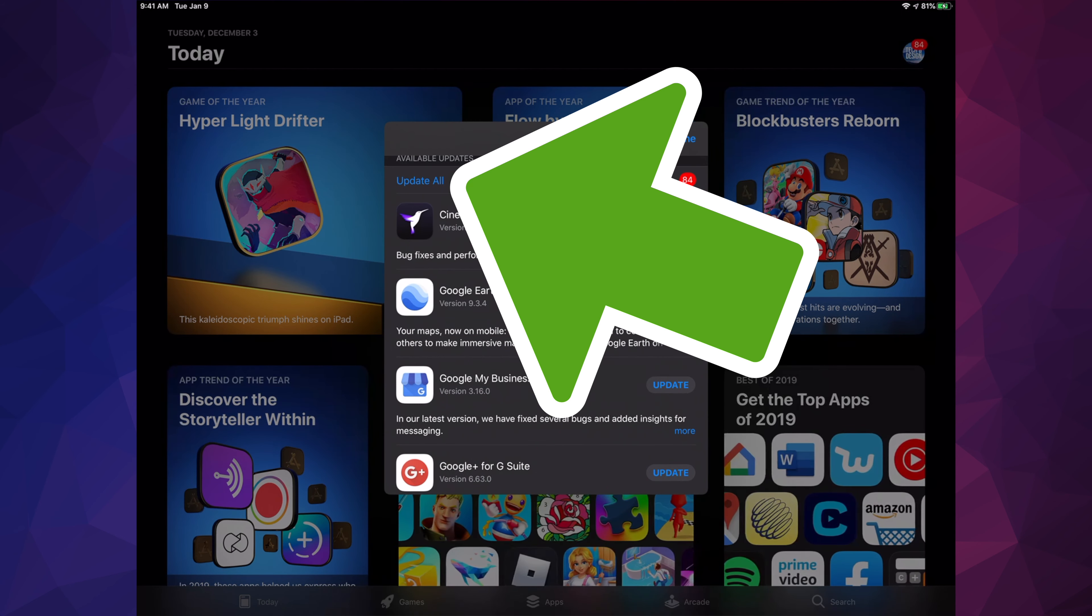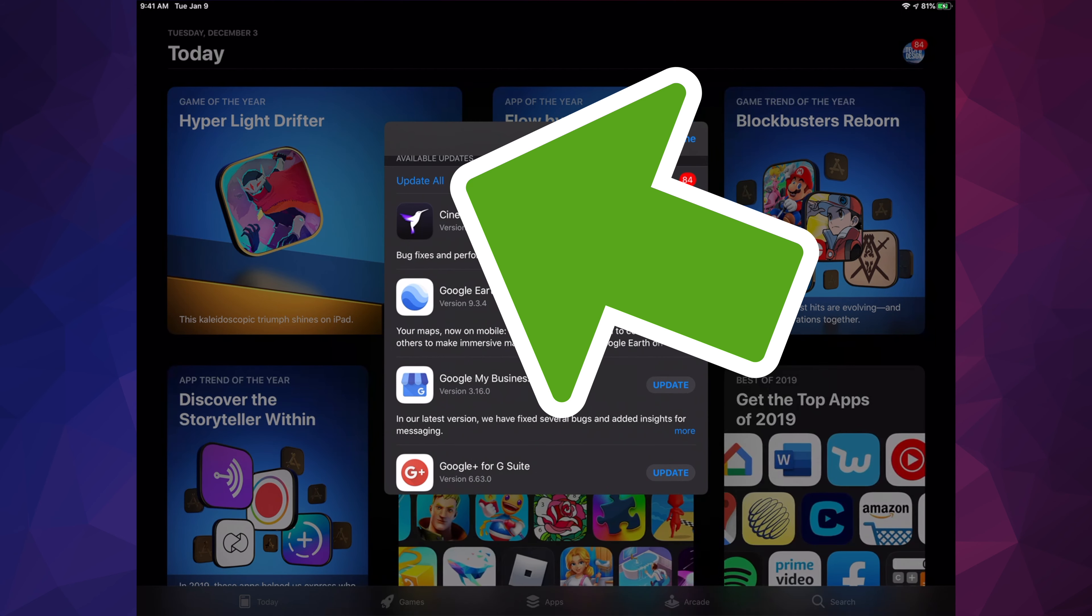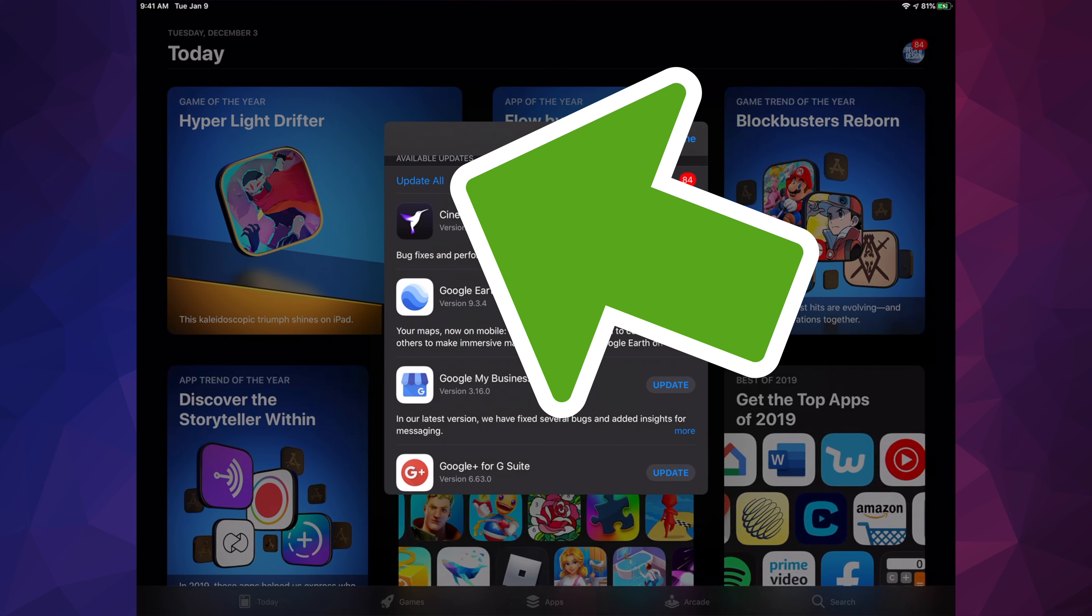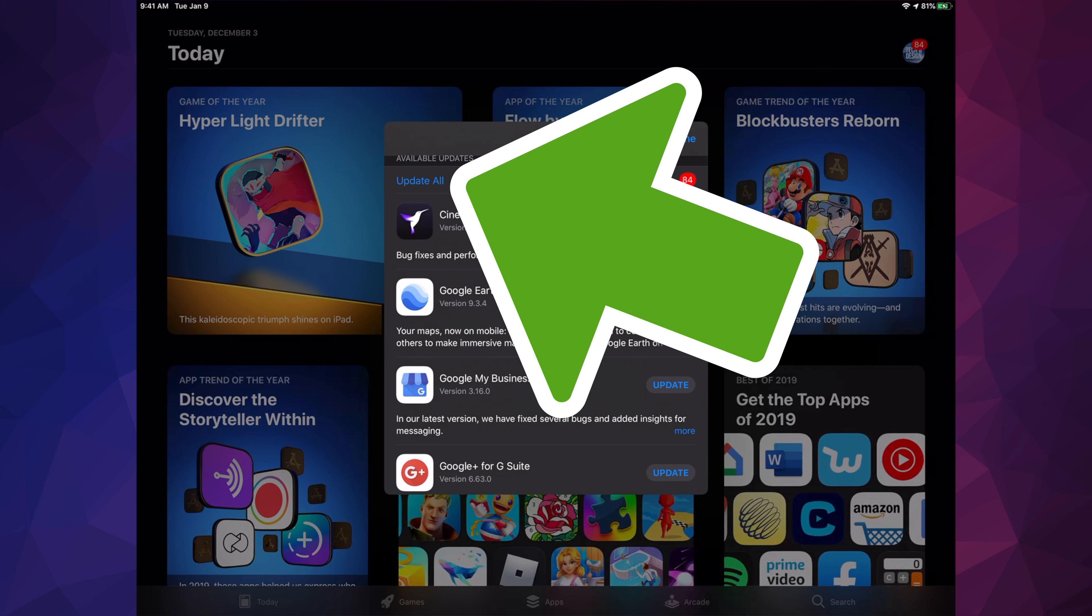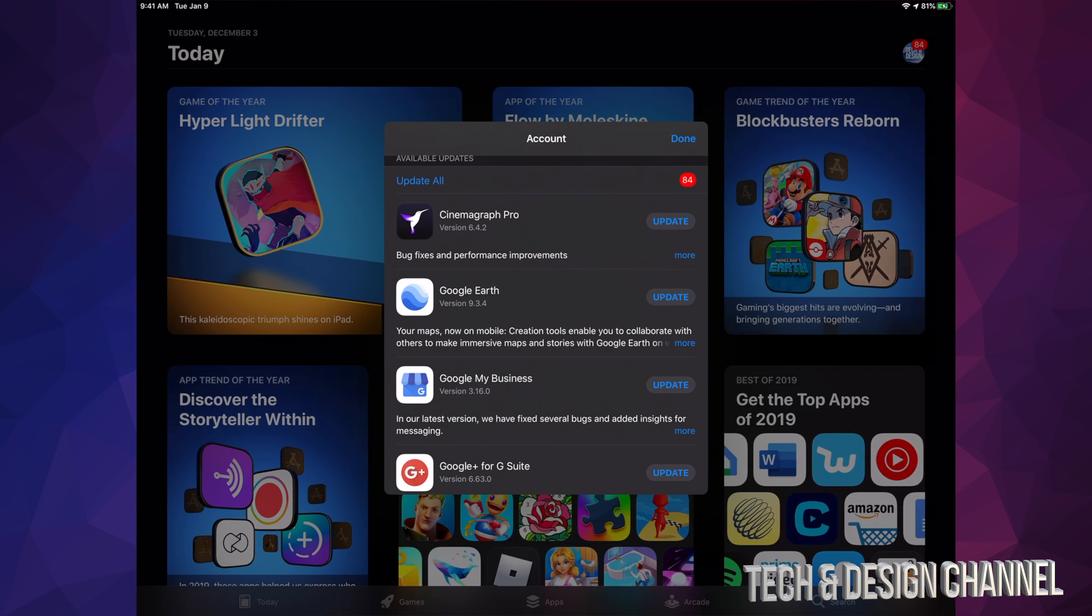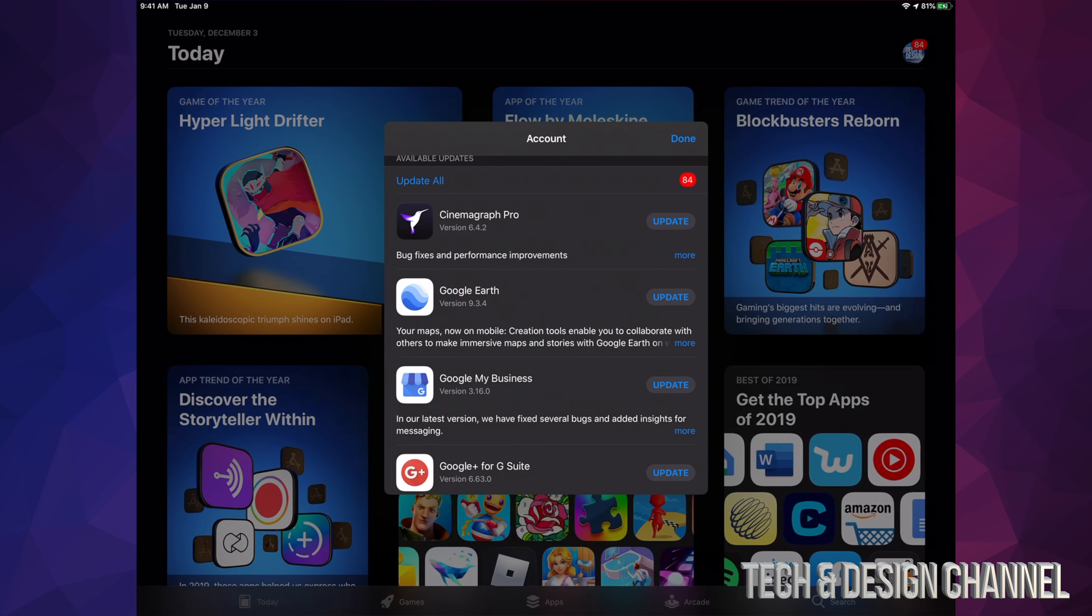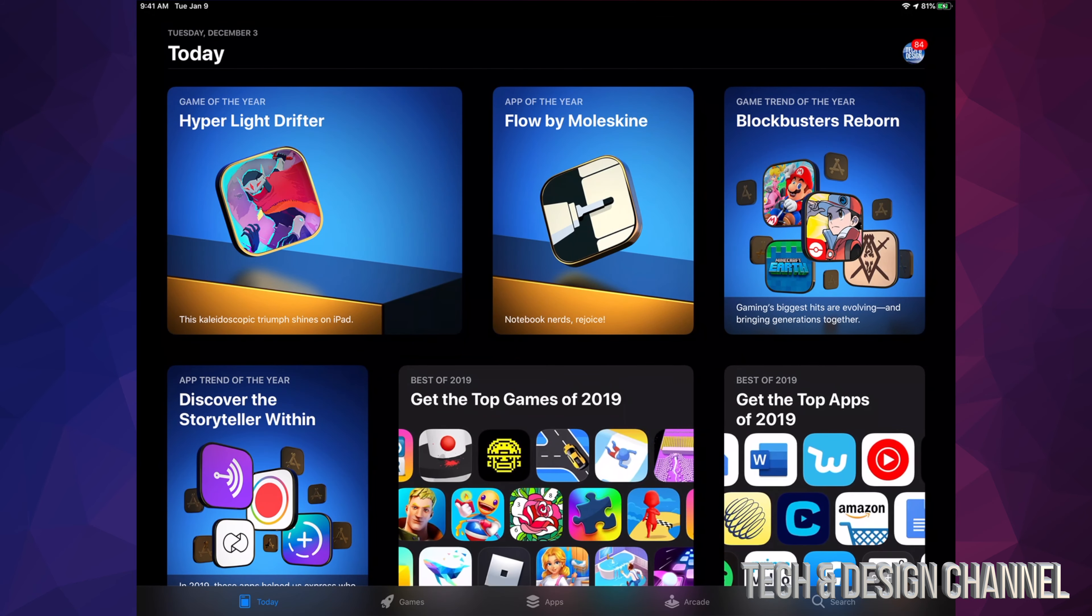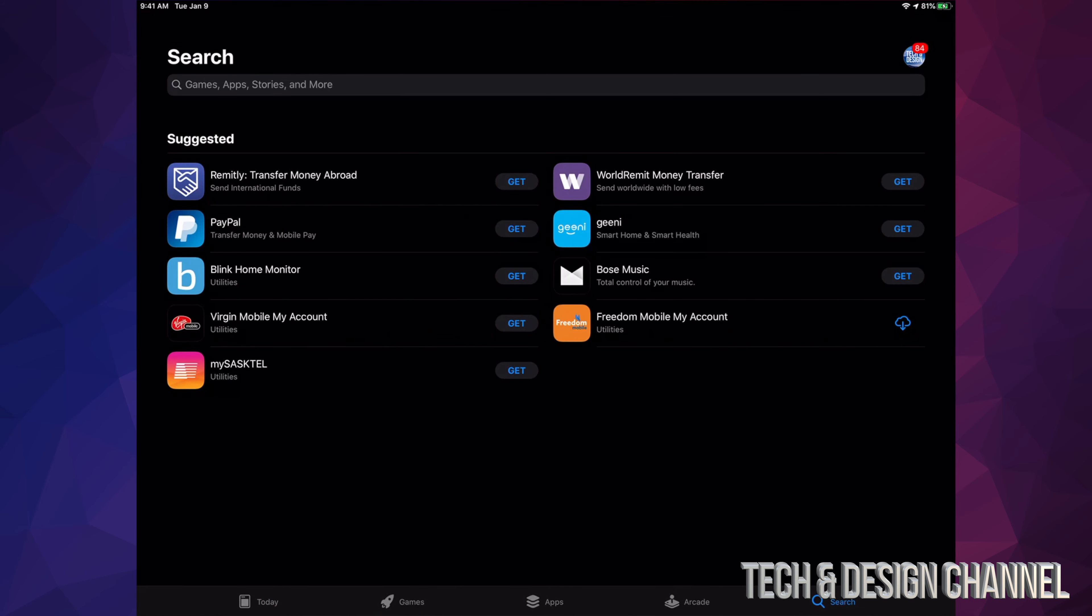Also, right now at this point we can update all our apps. If you don't see a specific update for an app right here, don't worry about it. For example, let's hit done for now and let's look for Google Earth.